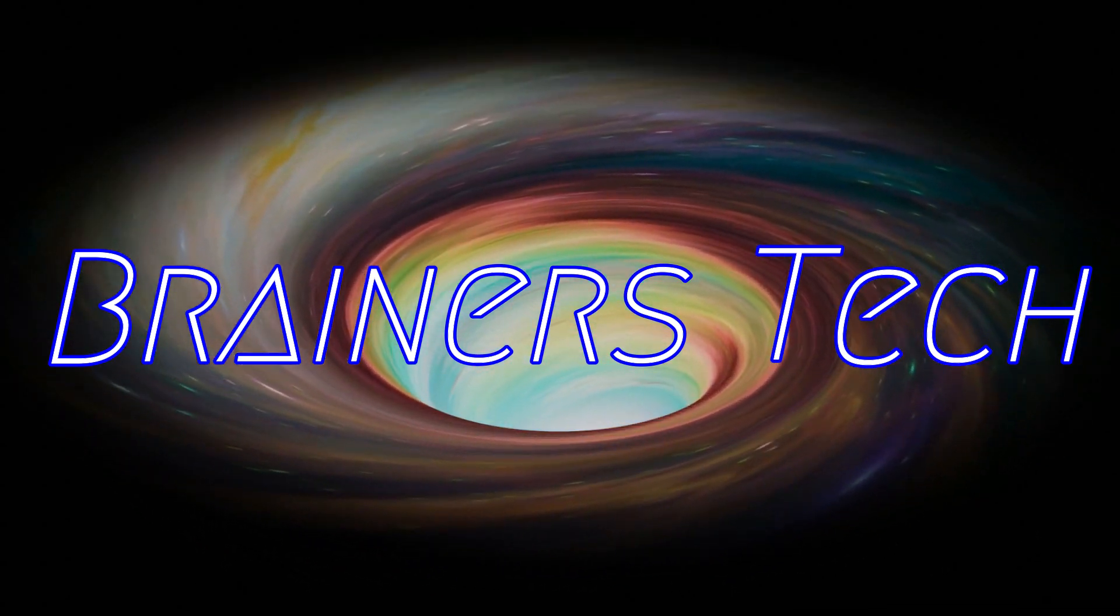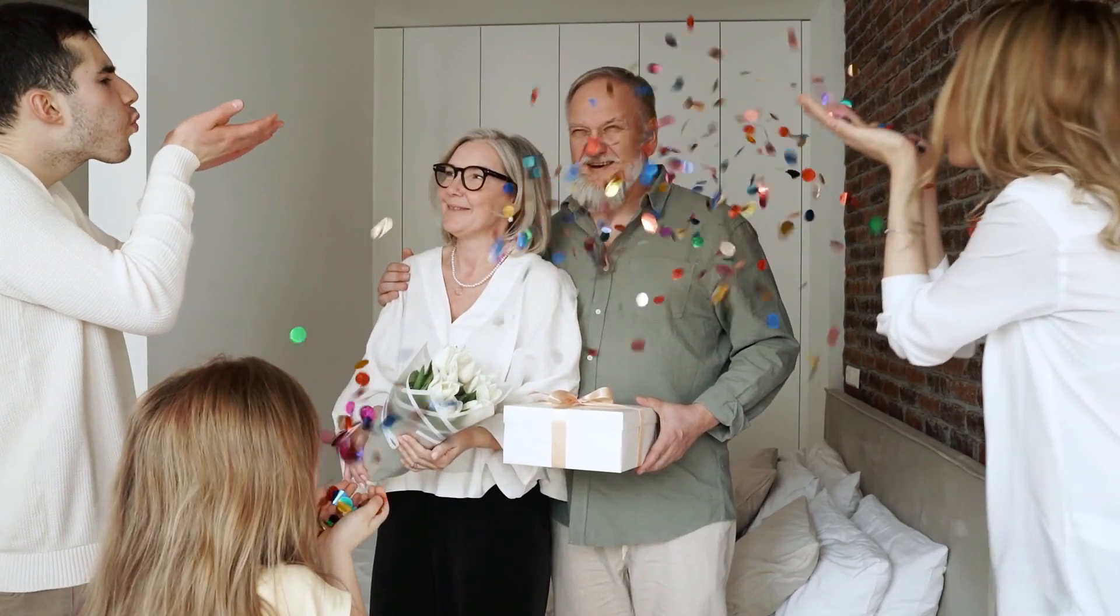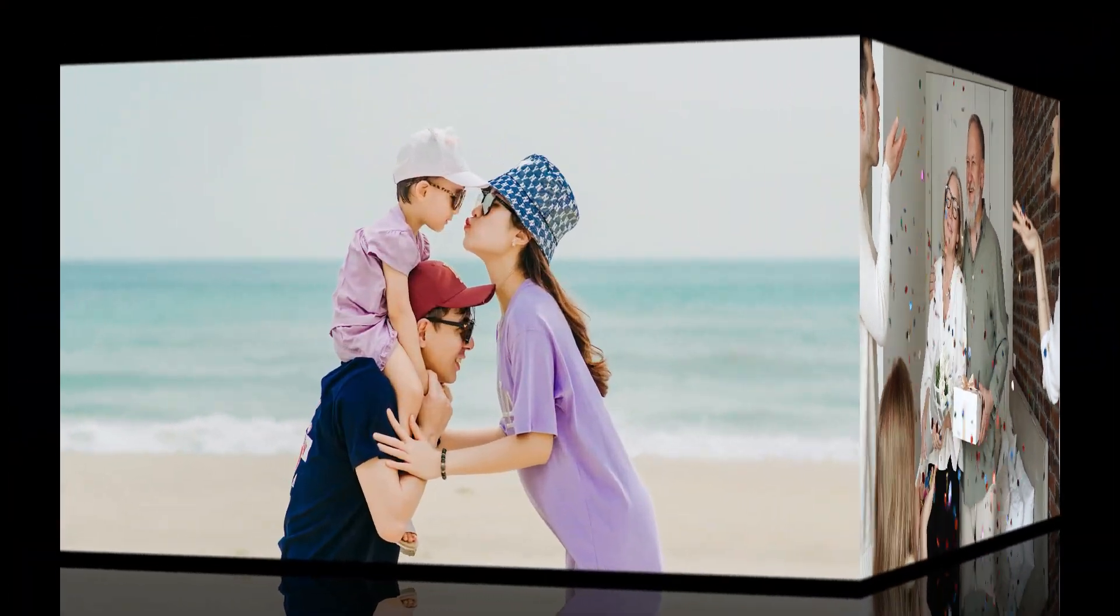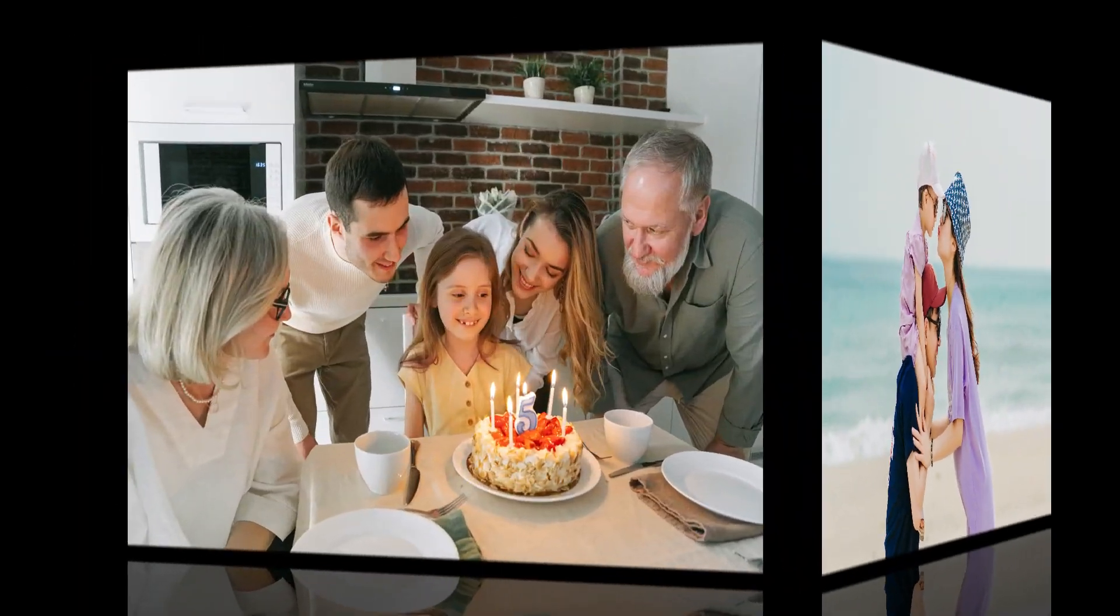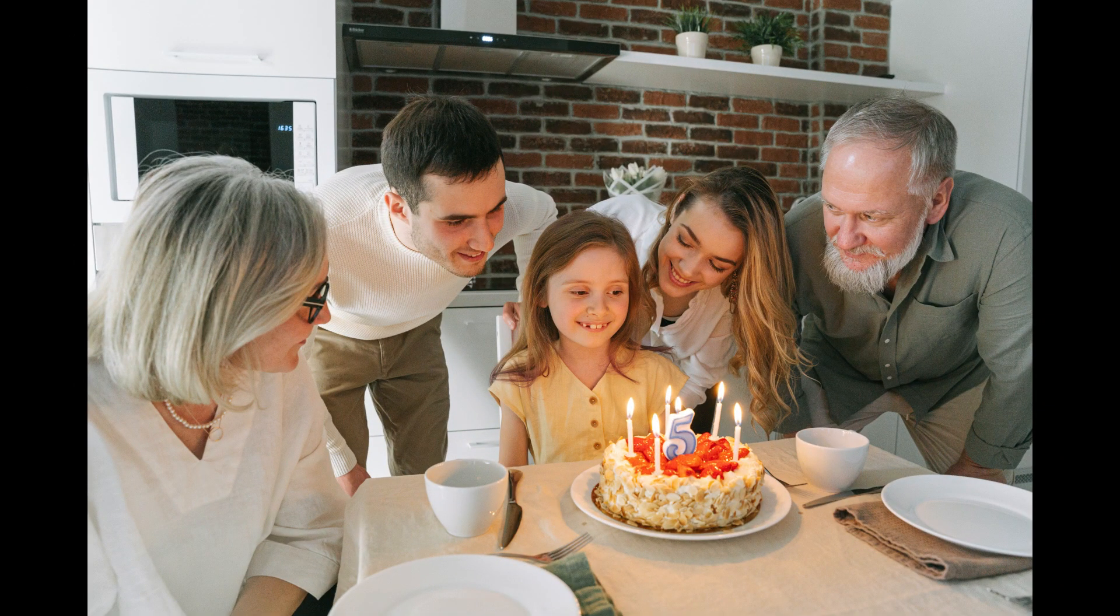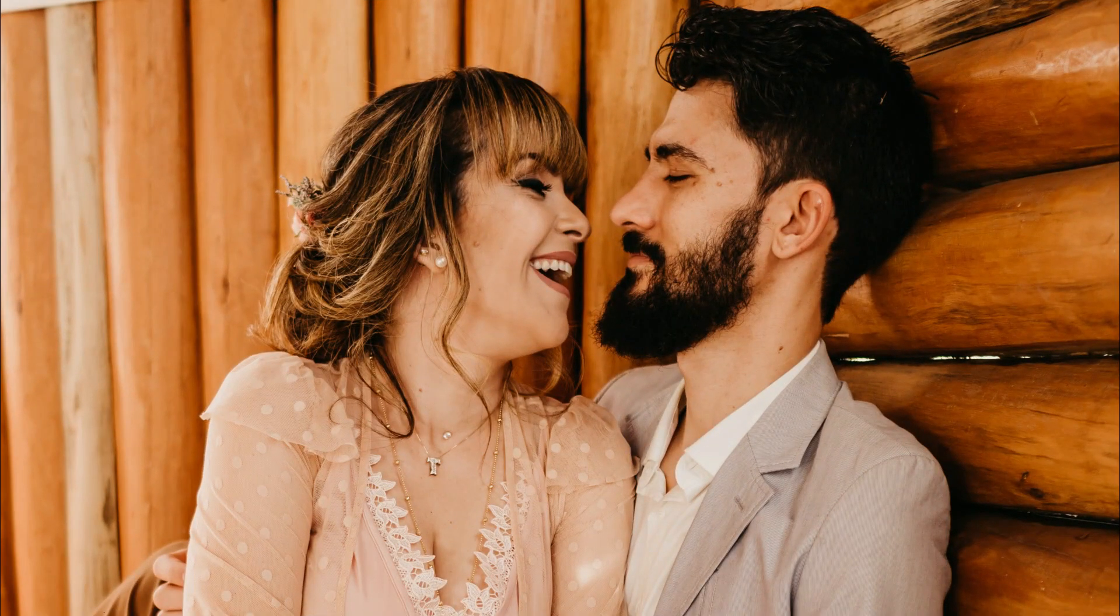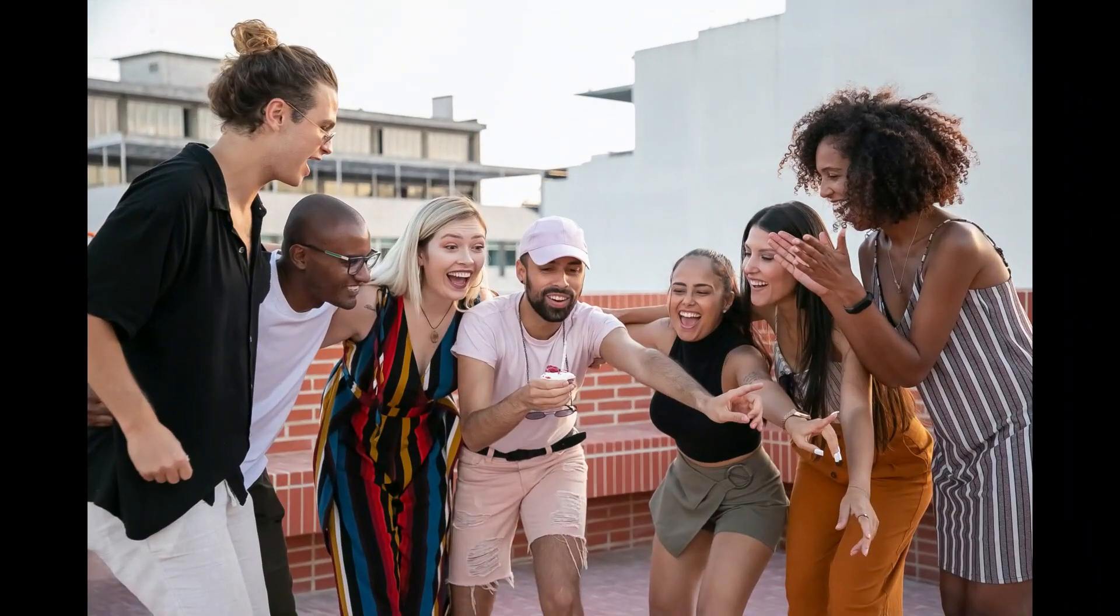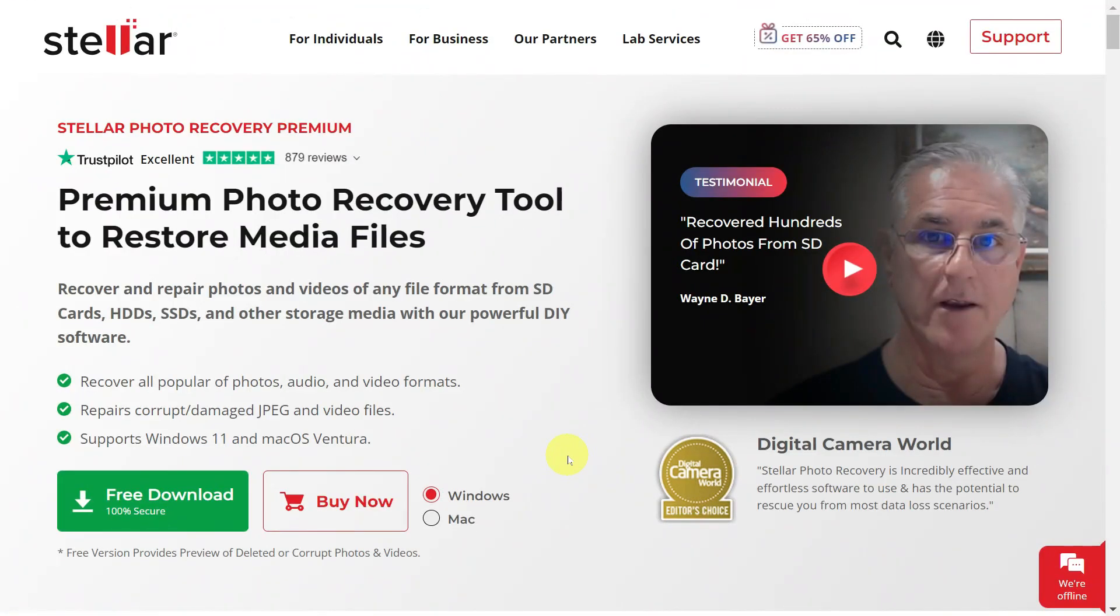Welcome brainers! In today's digital world, our photos and videos hold immense sentimental value and capture irreplaceable moments. However, what happens when these precious memories are lost due to accidental deletion, formatting, or a damaged storage device?